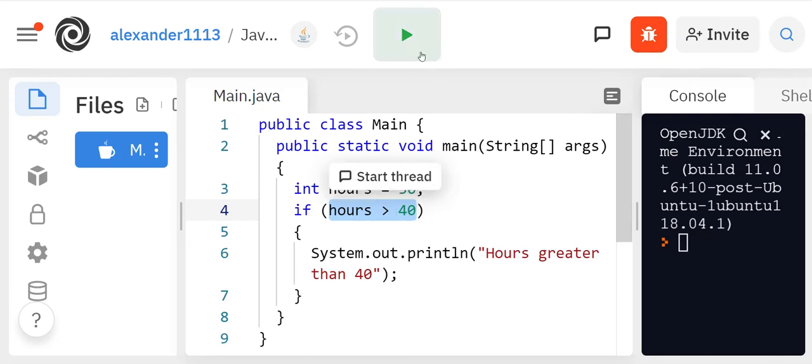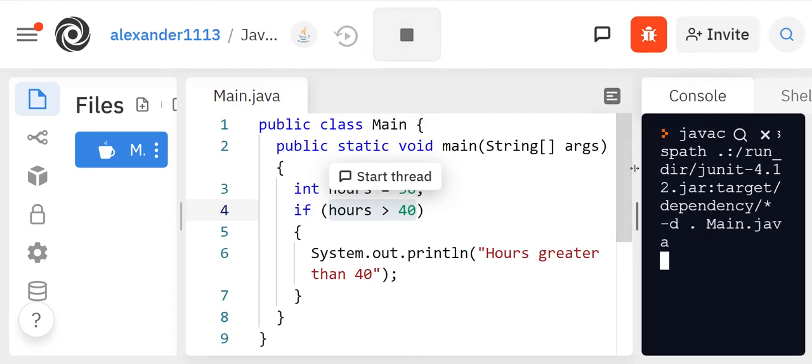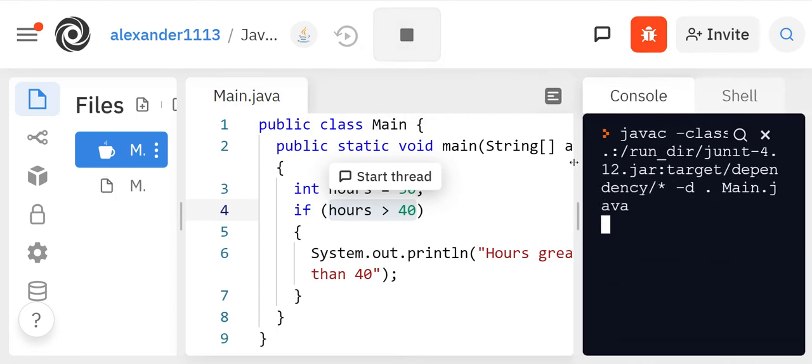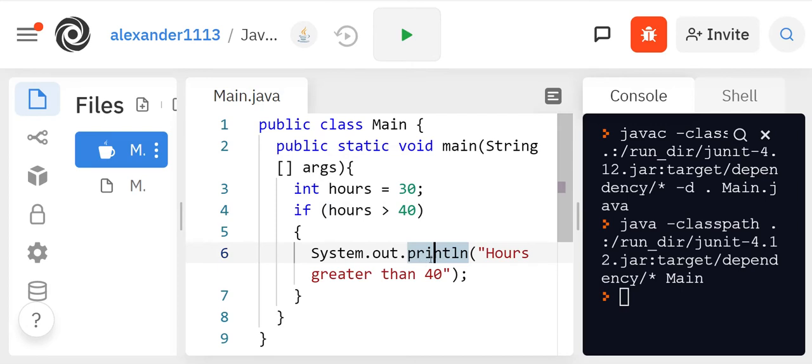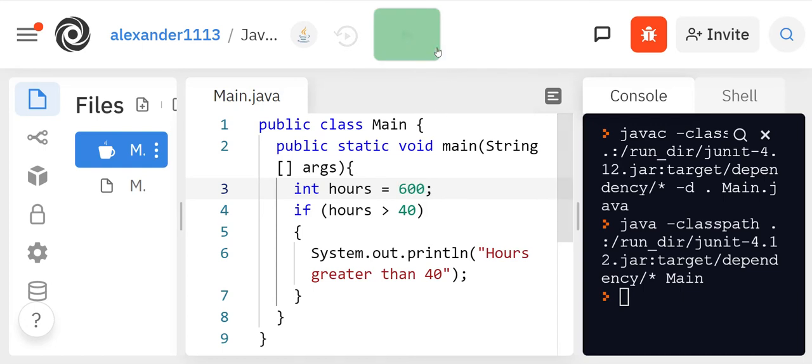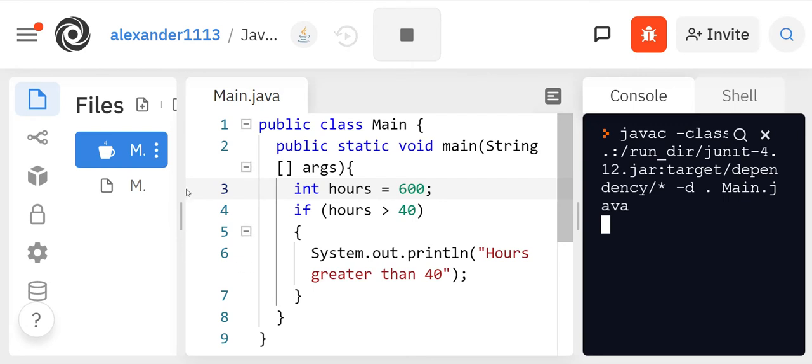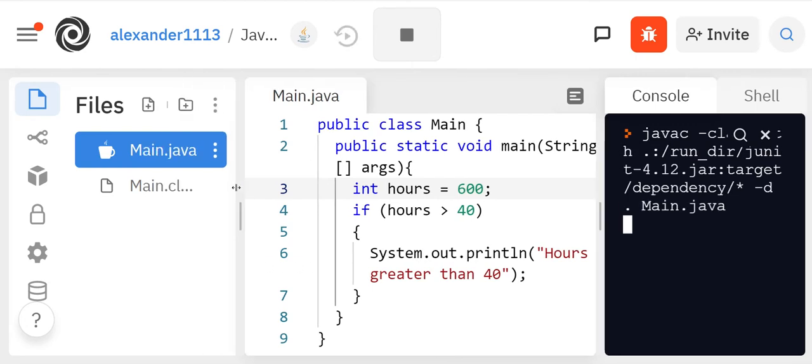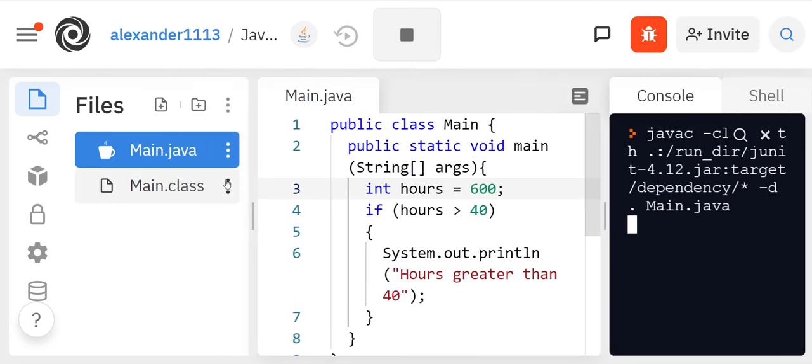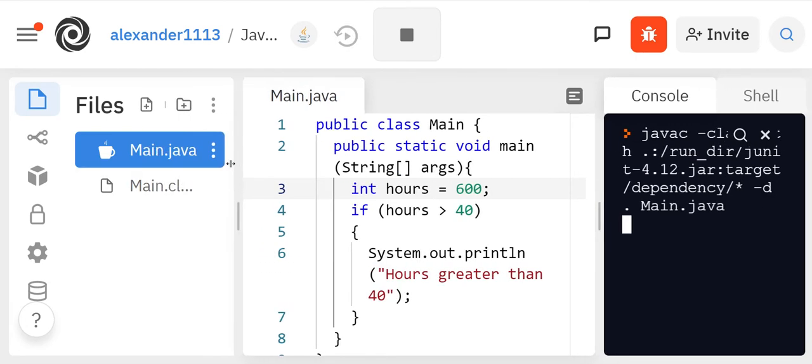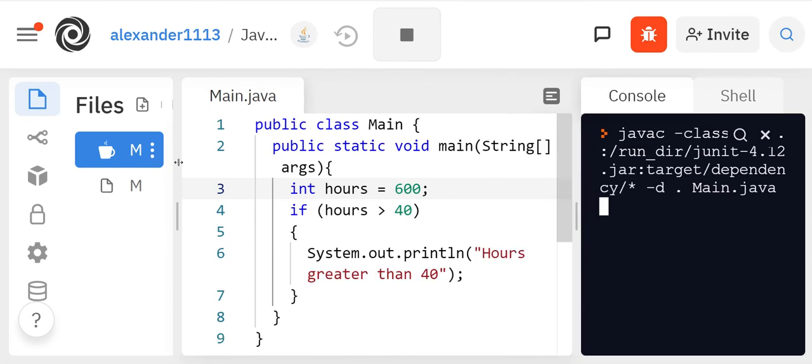So if we run that, obviously this is not going to return and it's not going to print anything. But if I change the value of this to 60, 600, let's run that. And notice on the left, when I compiled, I have a class file here. So that is my class file that is being executed. So let's take a look.